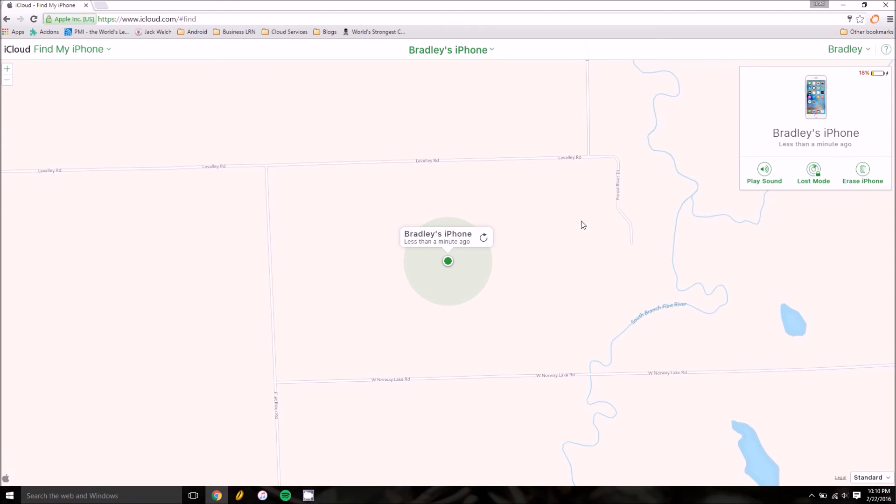And that's basically it with Find My iPhone. We've got a detailed article over at PCMech.com with a lot more information there, more details, step-by-step tutorials on what to do, how to set it up and so on. But yeah, I've been Brad with PCMech.com and you can check out our YouTube page for more great videos, and we will see you next time.